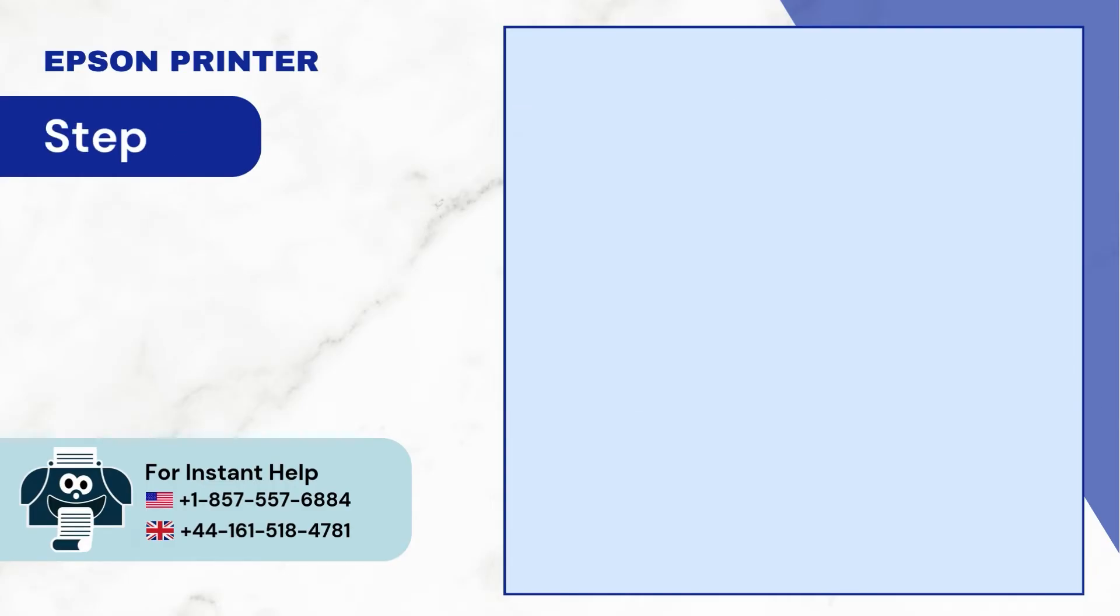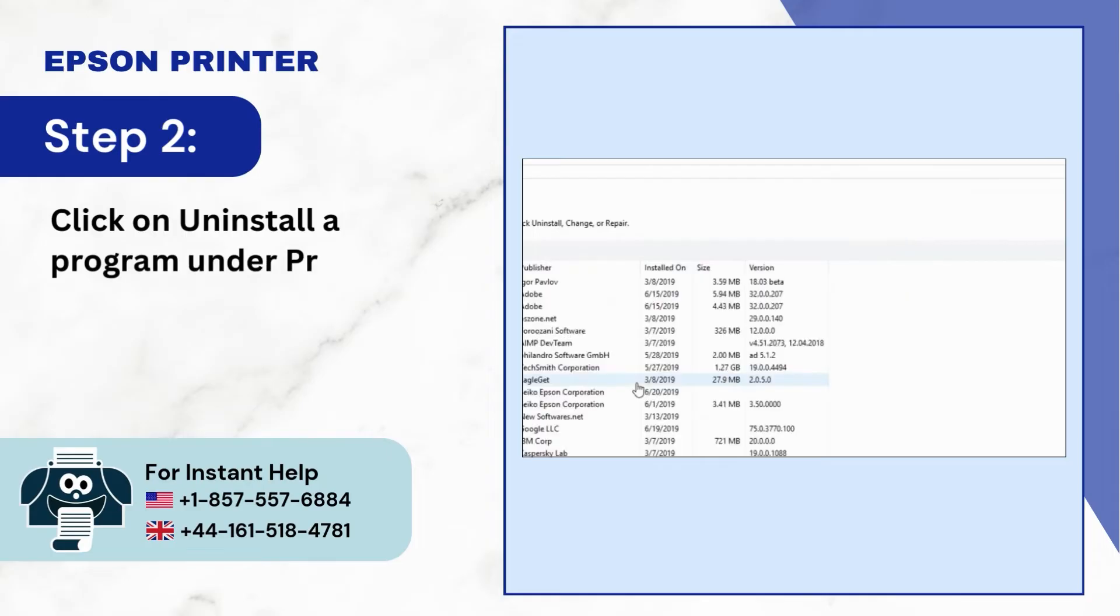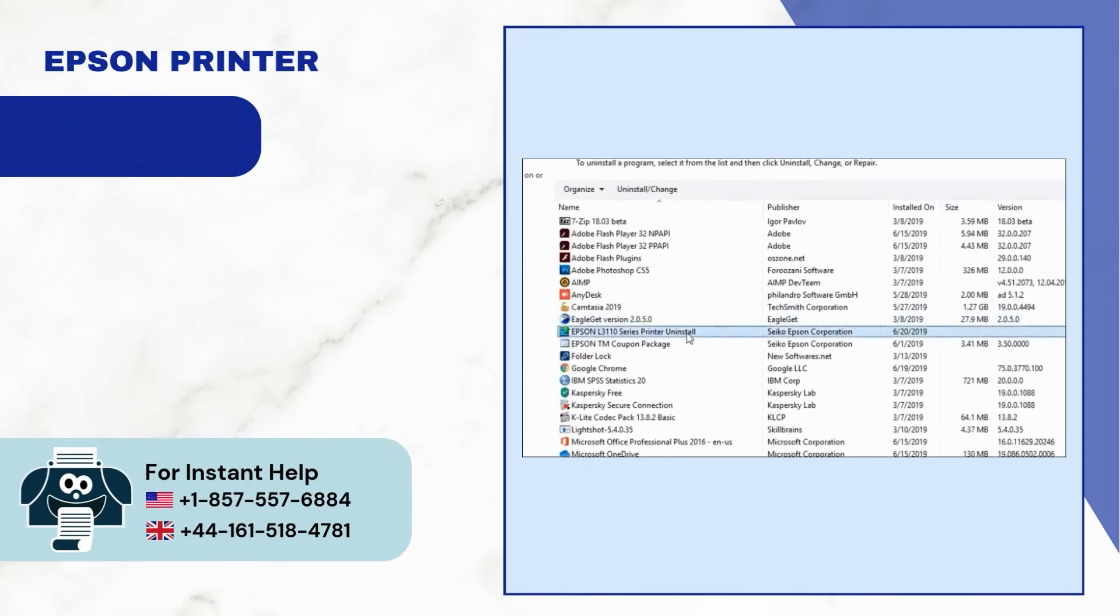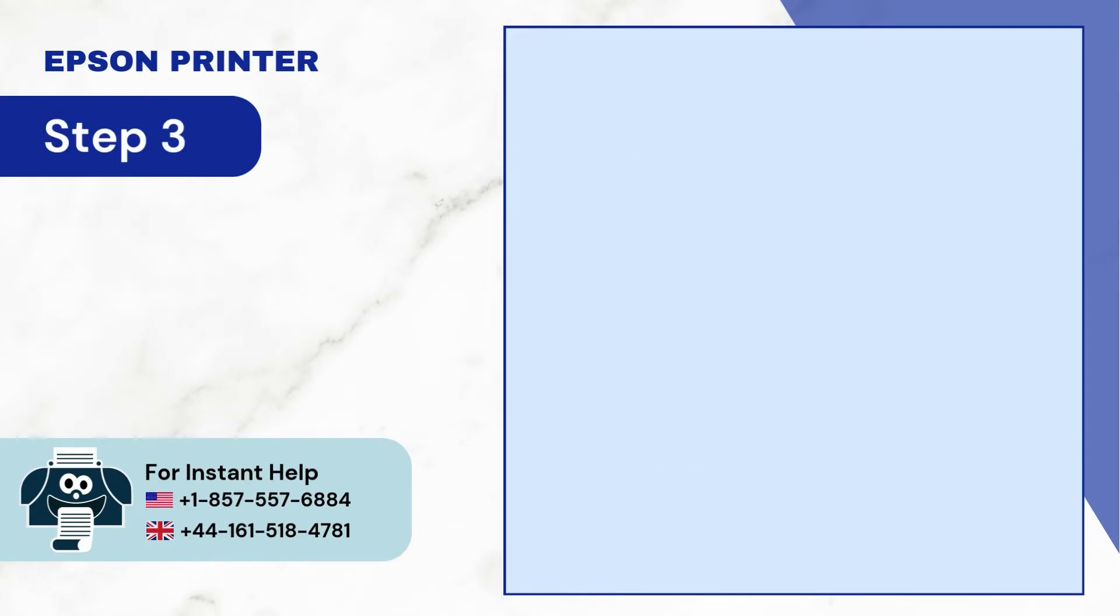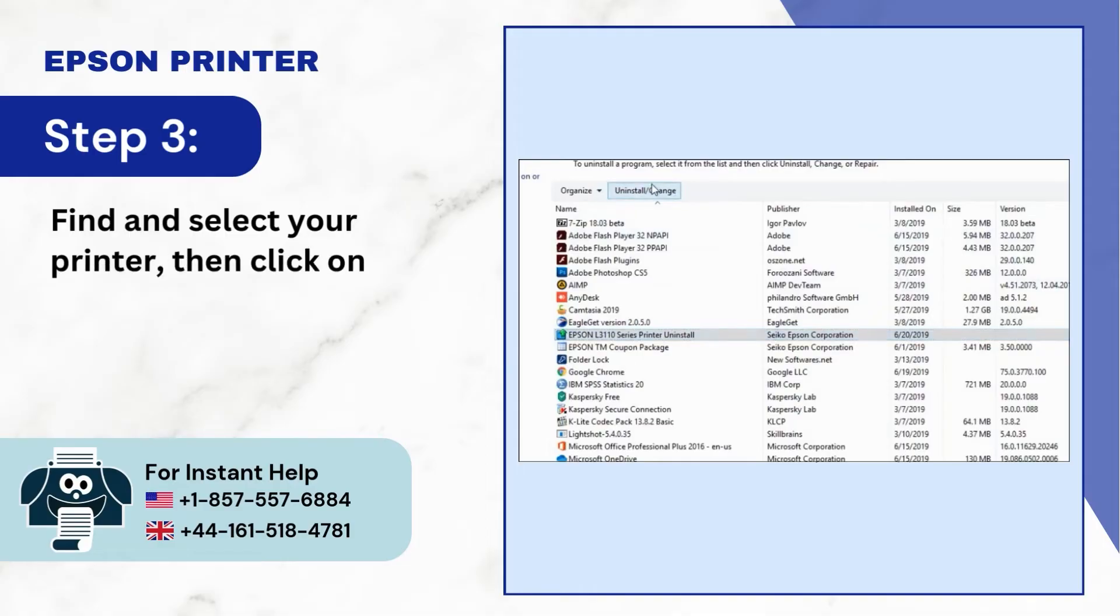Step 2: Click on uninstall a program under programs. Step 3: Find and select your printer, then click on the uninstall/change button.